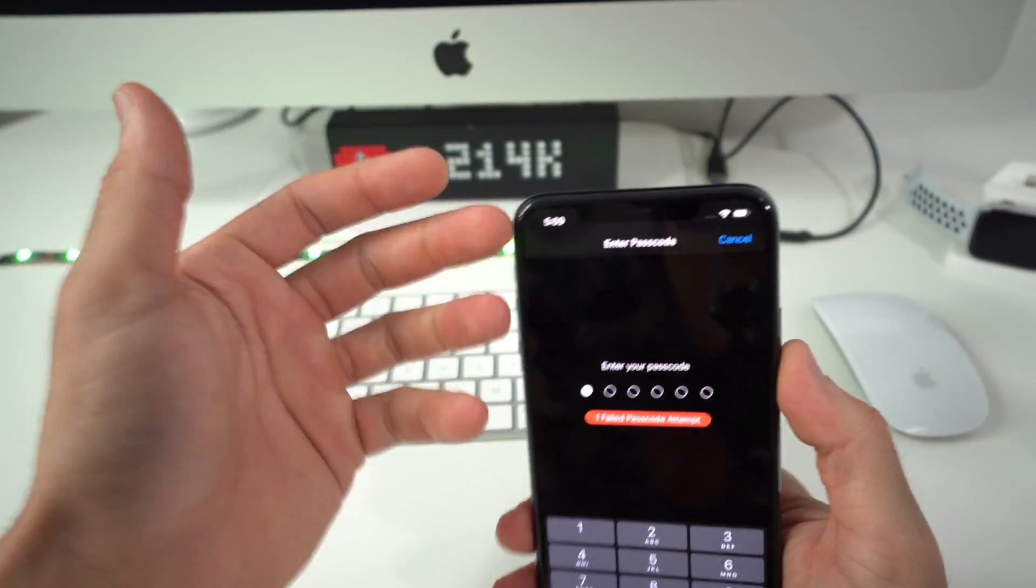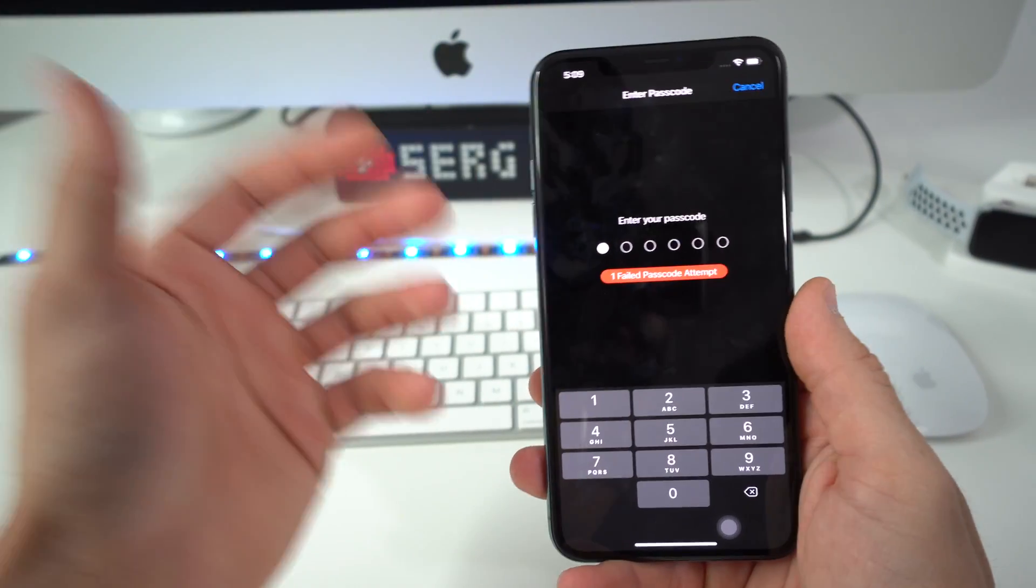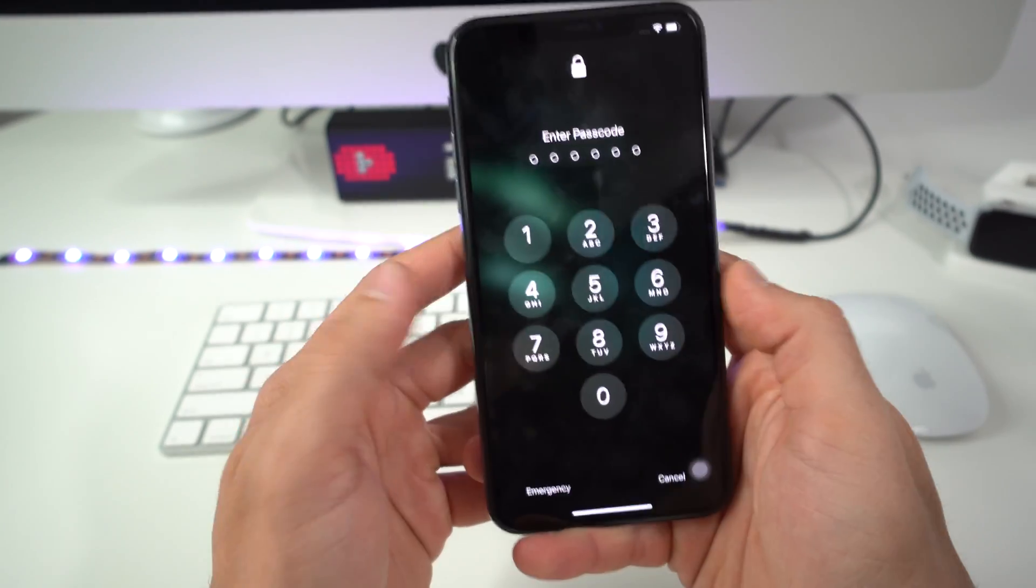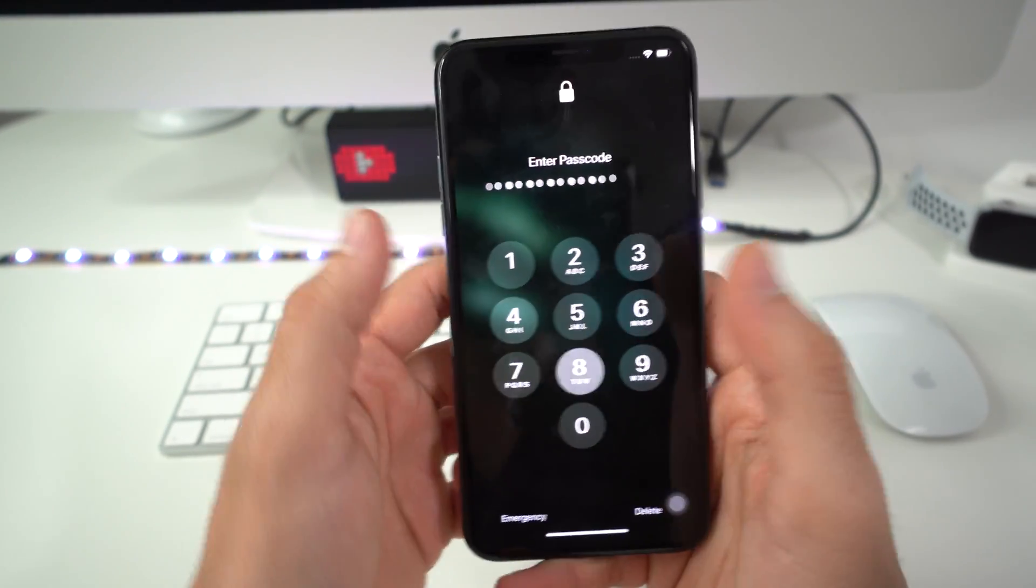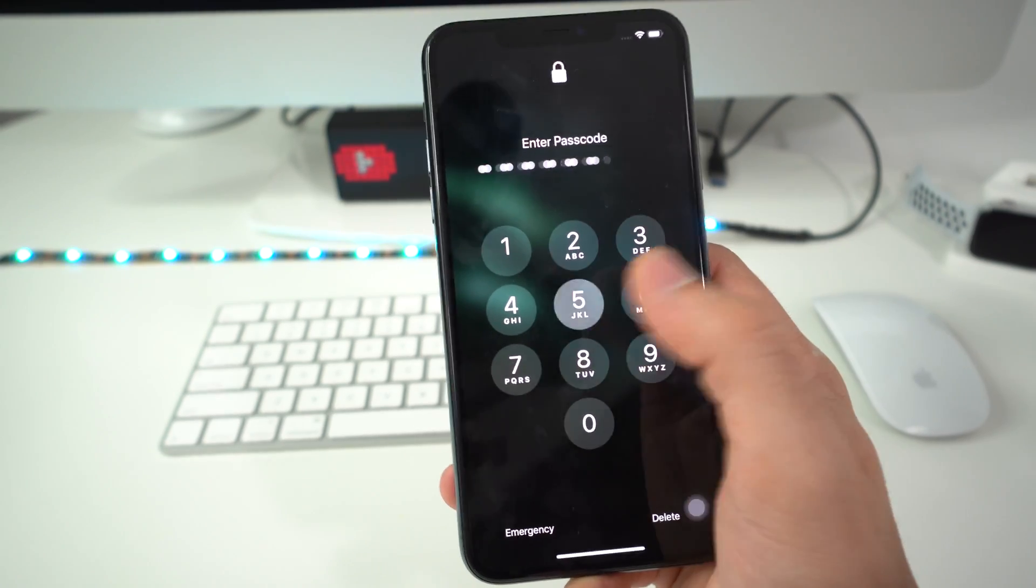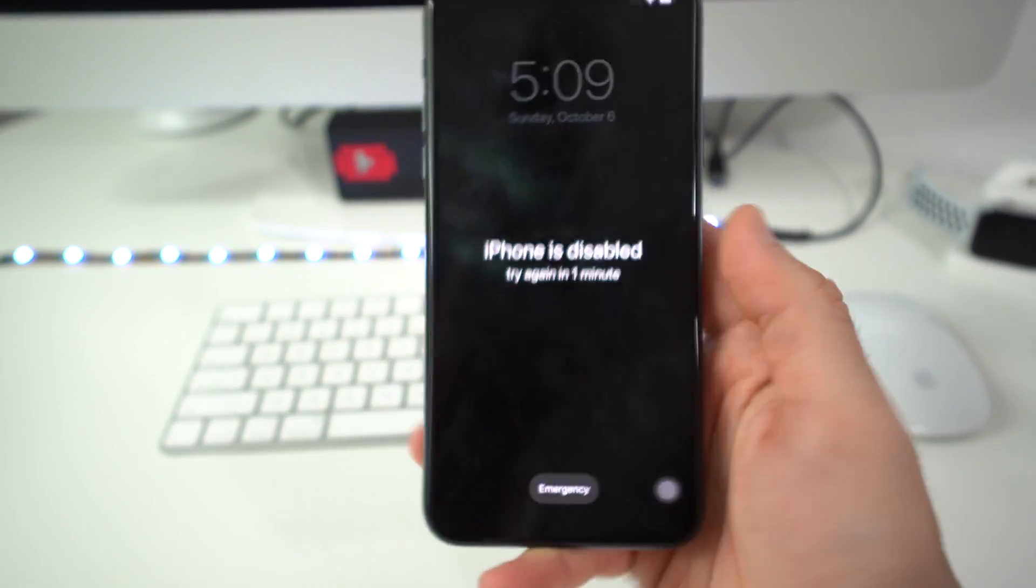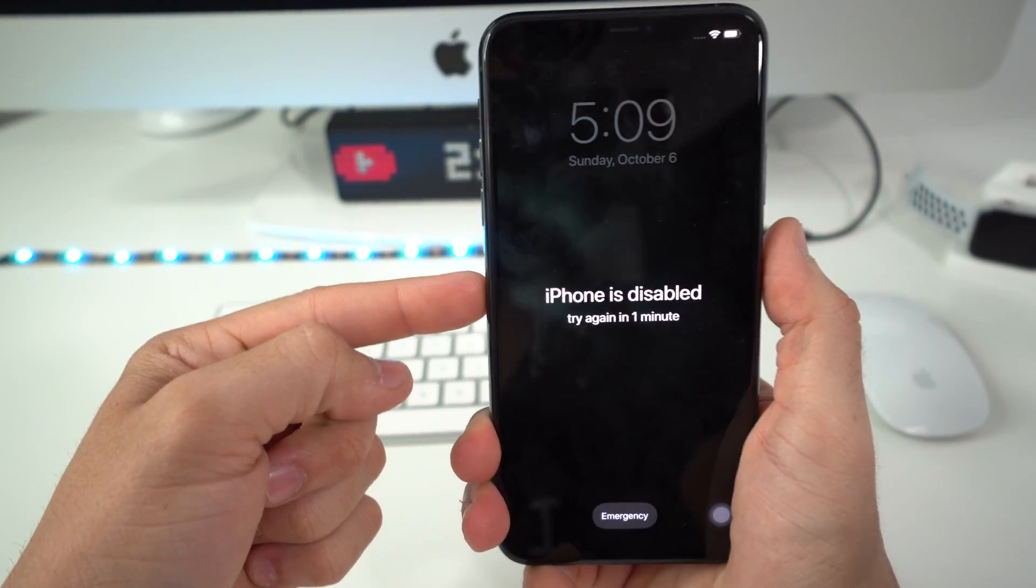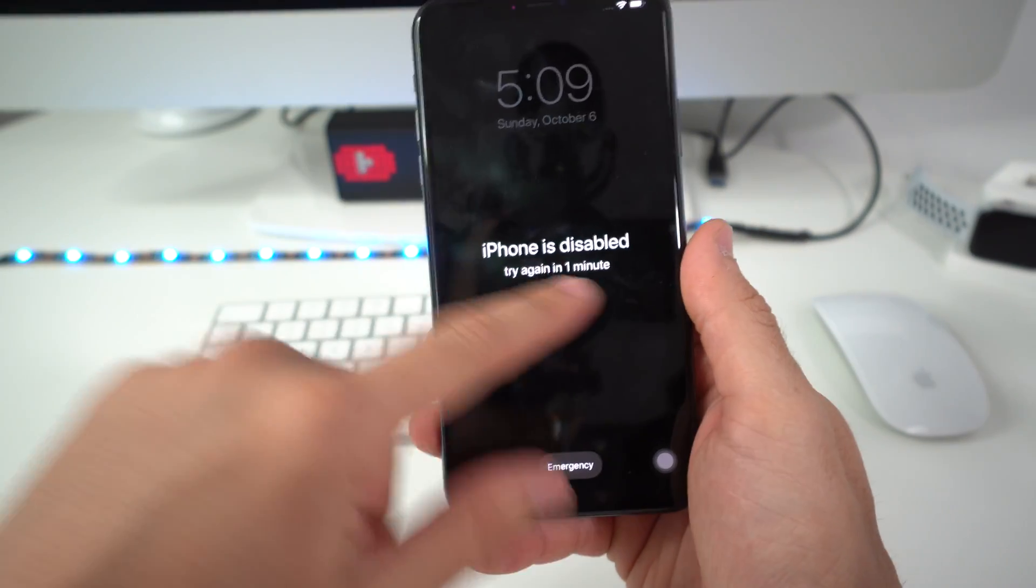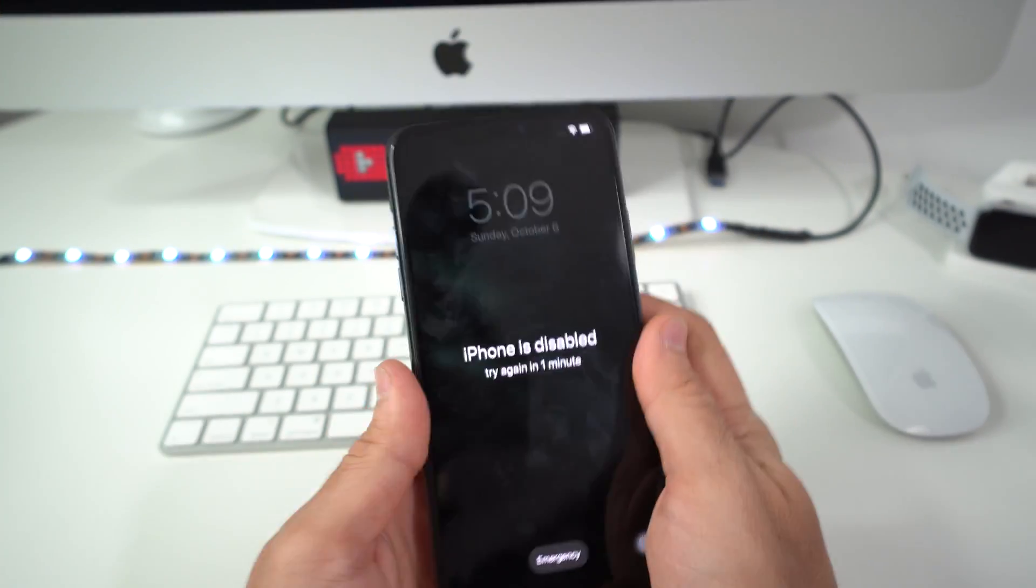All right, so I'm going to show you the second way of doing it. Maybe you have a password on your phone and you can't get into it, or maybe your phone is disabled. After putting the password in wrong many times your phone can get disabled from one minute all the way up to the point where it won't even give you any time.